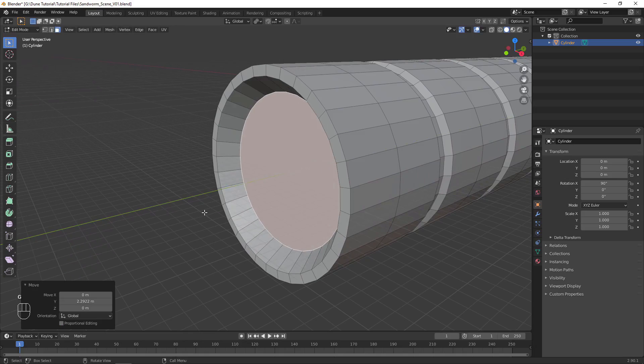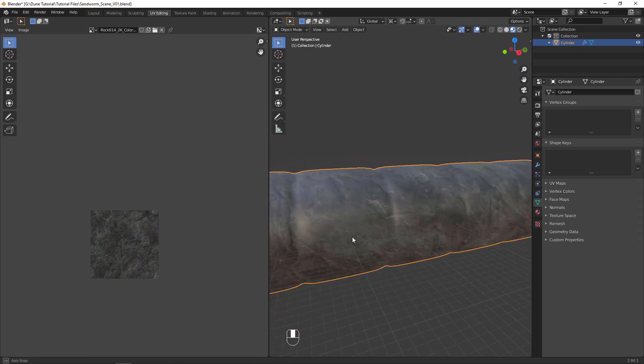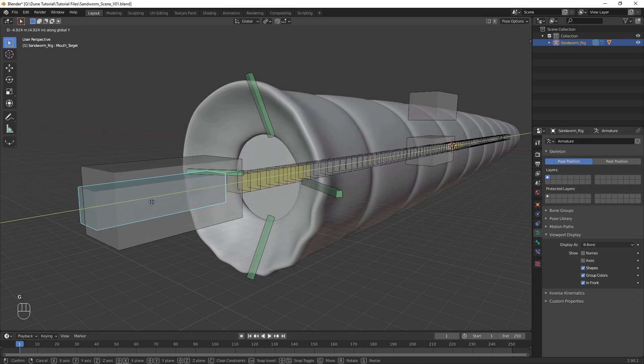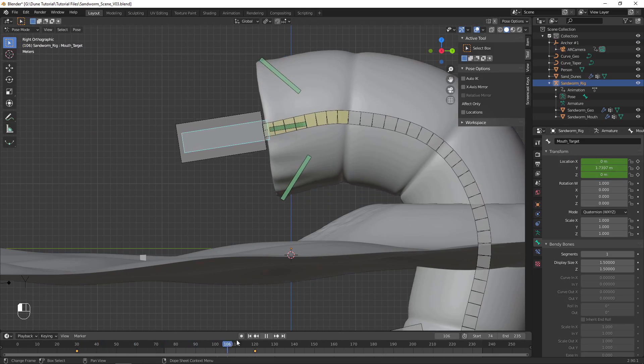HitFilm has the ability to import 3D models, and Blender has the ability to create those models. Every step from modeling, texturing, rigging, and animation can all be done inside Blender, and then exported from Blender to be imported into HitFilm.